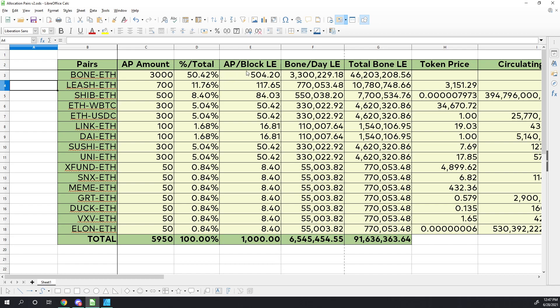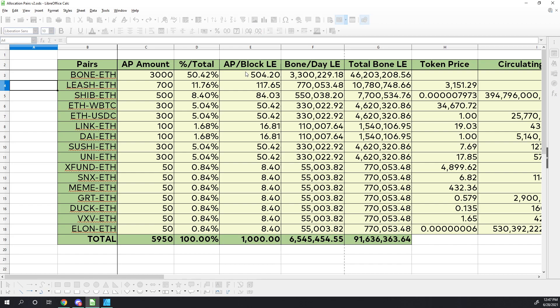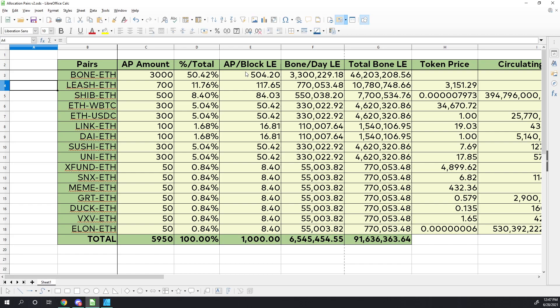Now as a reminder, this spreadsheet is only for the liquidity event and does not factor in the lower amounts or the declining decay curve for bone rewards after the liquidity event. I want to make sure that we understand that.